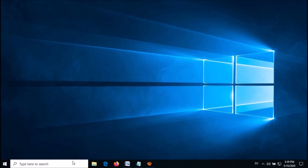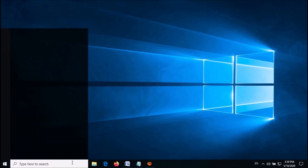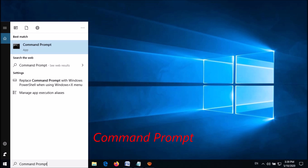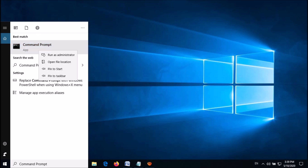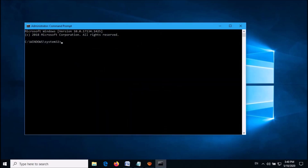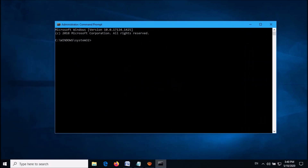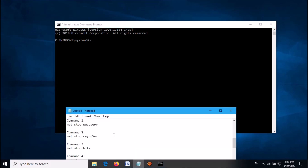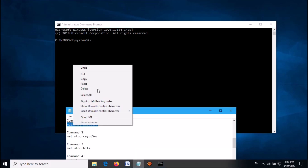In this method also, we have to open the command prompt as admin. Search for command prompt, then right click on the first result and click on Run as Administrator. This time we have to enter 12 commands one by one. You can find those commands from the description of this video below.